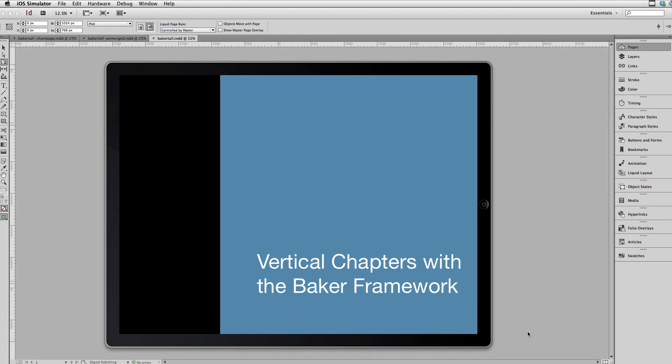Hello, and welcome to this video on creating vertically scrolling chapters with the Baker Framework using InDesign and In5.